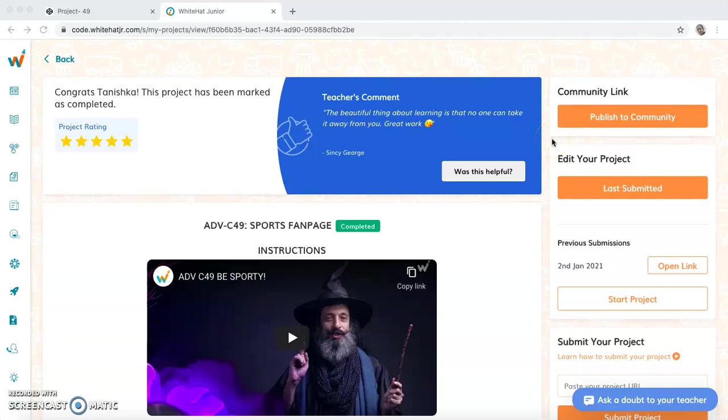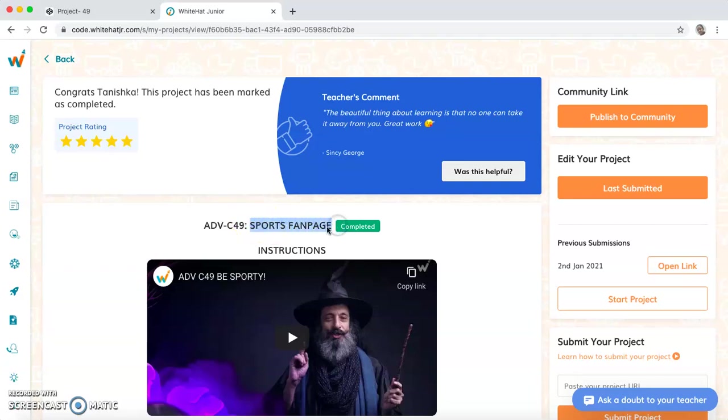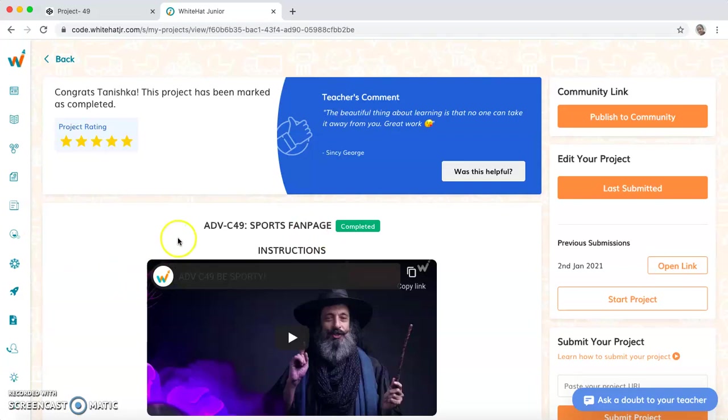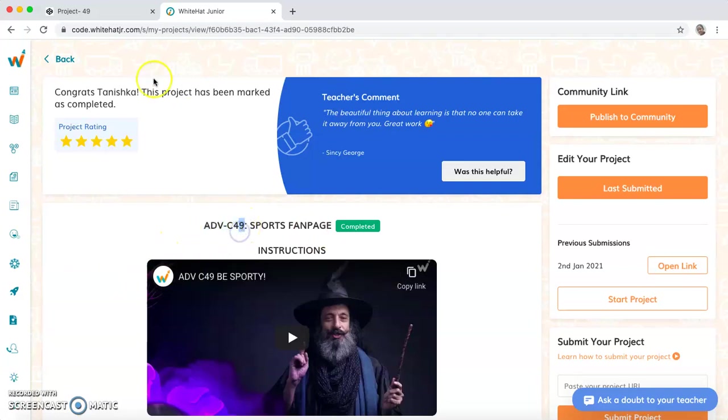Hello, I am Yagmar Deshwam on my YouTube channel. Today I am going to explain the code of this project from Whitehead Jr. called Sports Fanpage, and it is a project from ADV Class 49. So let's begin.